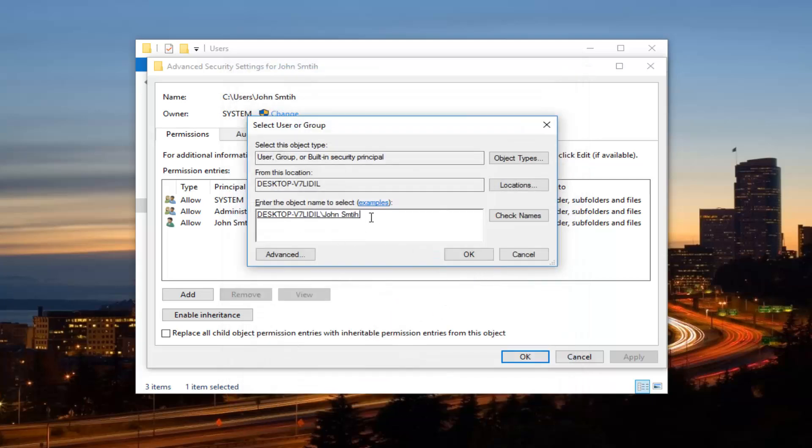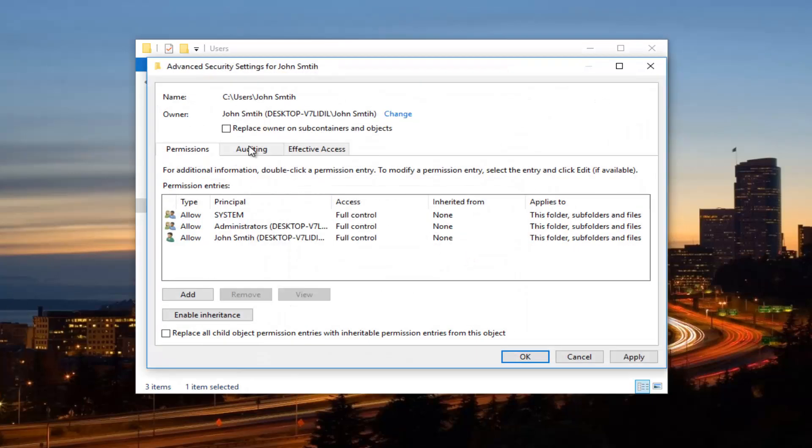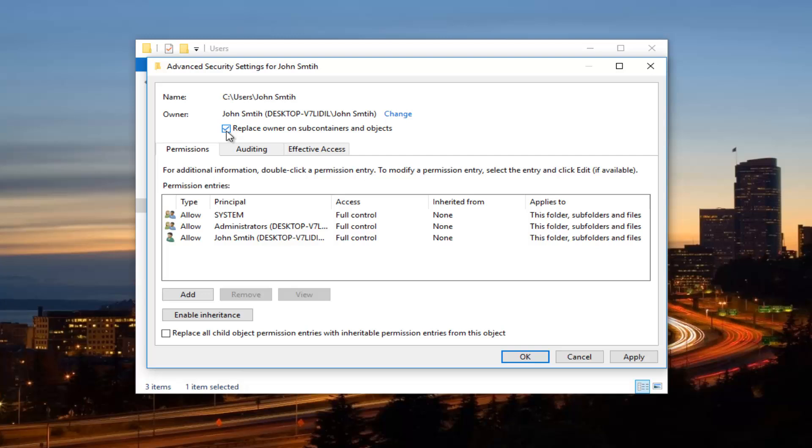So now that we have our account or login credential name here, we're going to click on OK. You can see underneath owner now, it's been changed to our account name or username. And now in order to change the owner for all the subfolders, you want to click on this box next to replace owner on subcontainers and objects. So left click in this box one time. So now you want to click on apply down here.